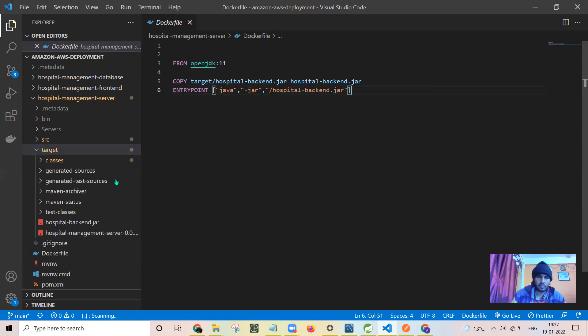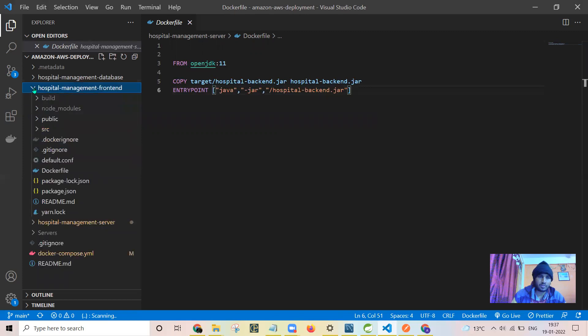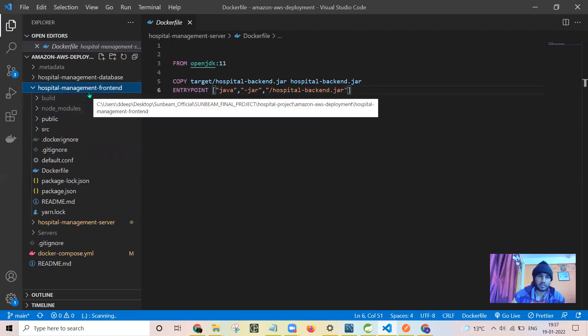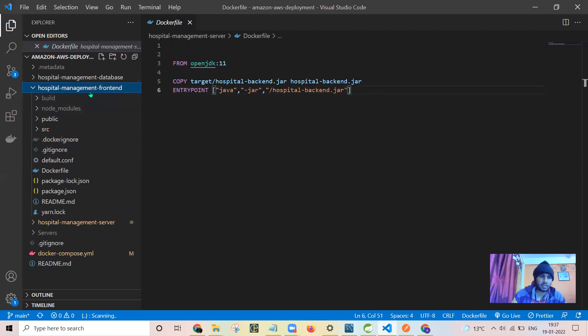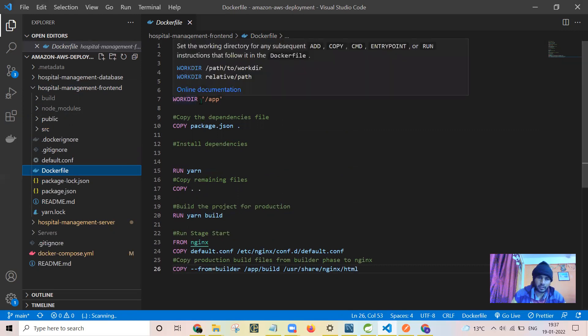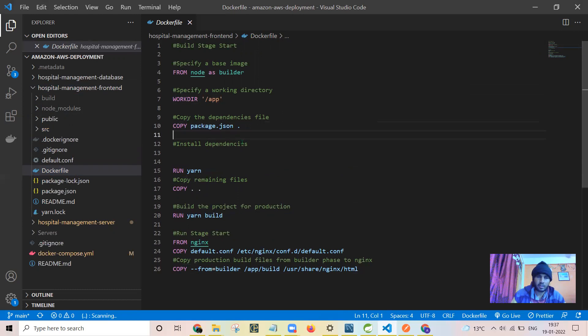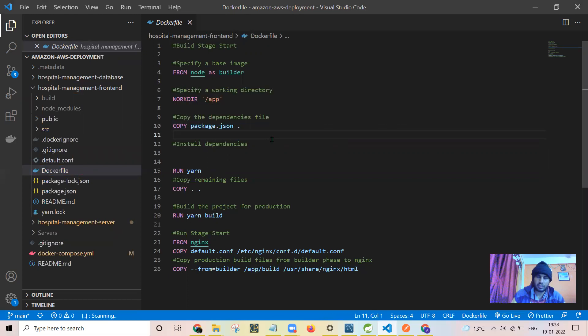This command will be given: java minus jar and hospital backend dot jar. After that, jar will be opened and server will be starting in the container. The most struggling and interesting part which I felt was dockerizing the React part. Here I need to use the multi-stage build. First, I created the docker, selected the working directory, and copied package.json. I need to copy it separately because we don't know the sequence in which the files will be copied to the container.